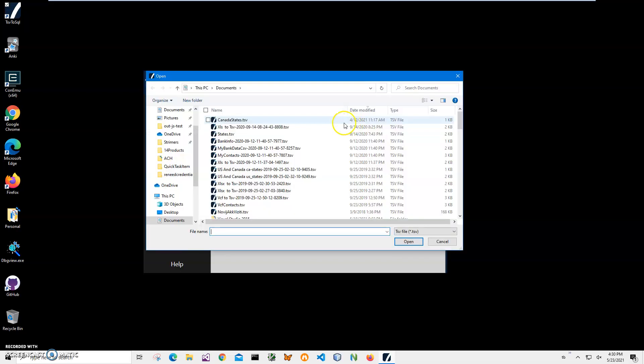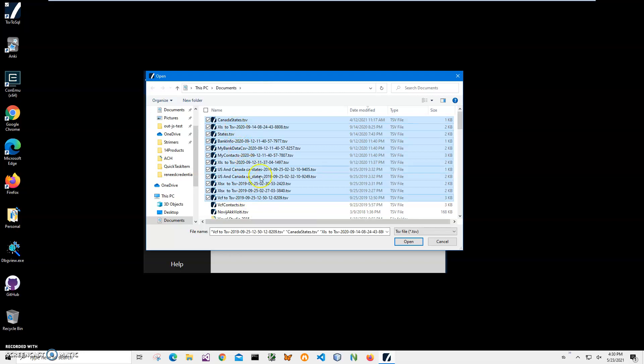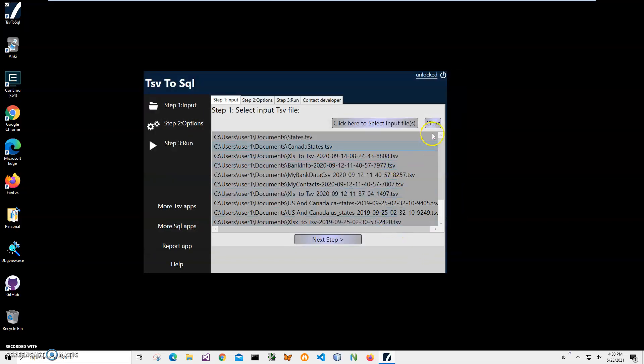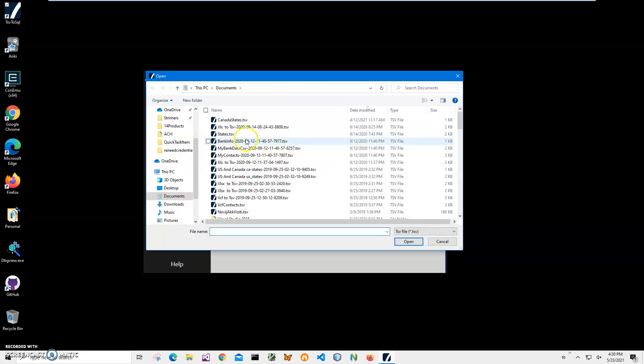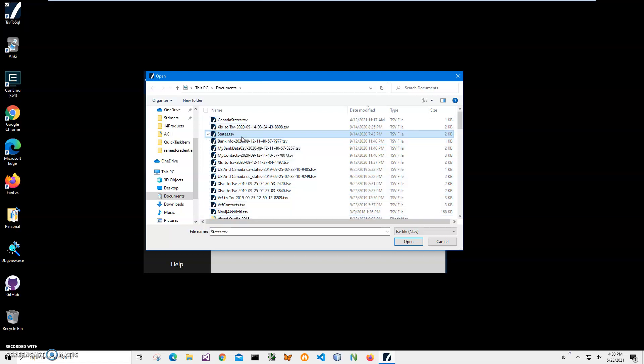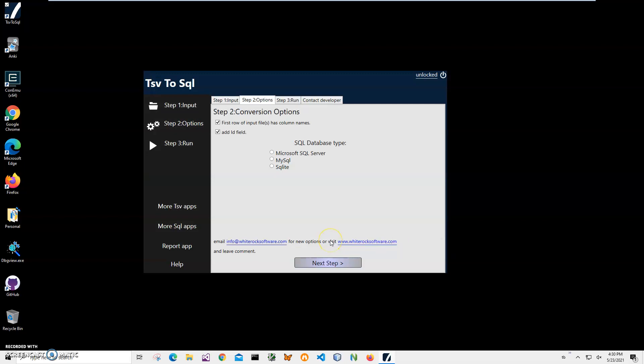I can also select multiple files if I hold shift and select a group of files, or I can click and hold ctrl and press A to select all files. And all files will be added. But for demonstration purposes I will convert just one single file. Just click on open, click on next step.